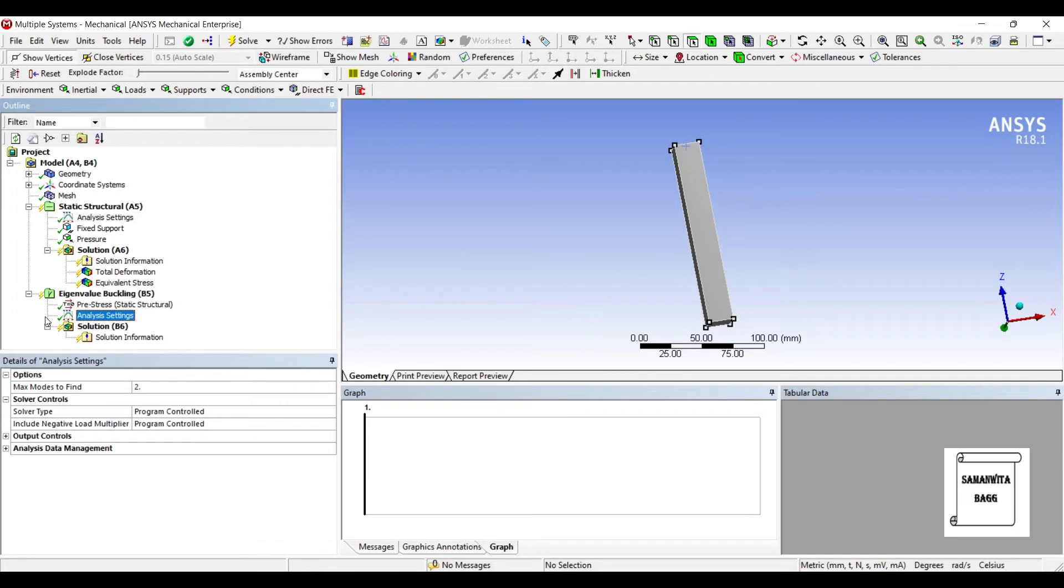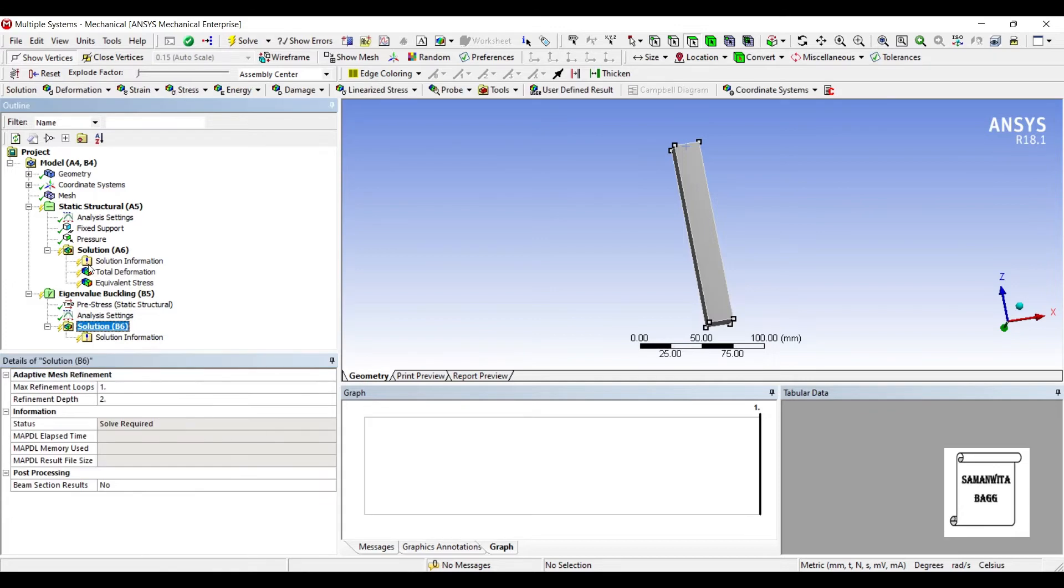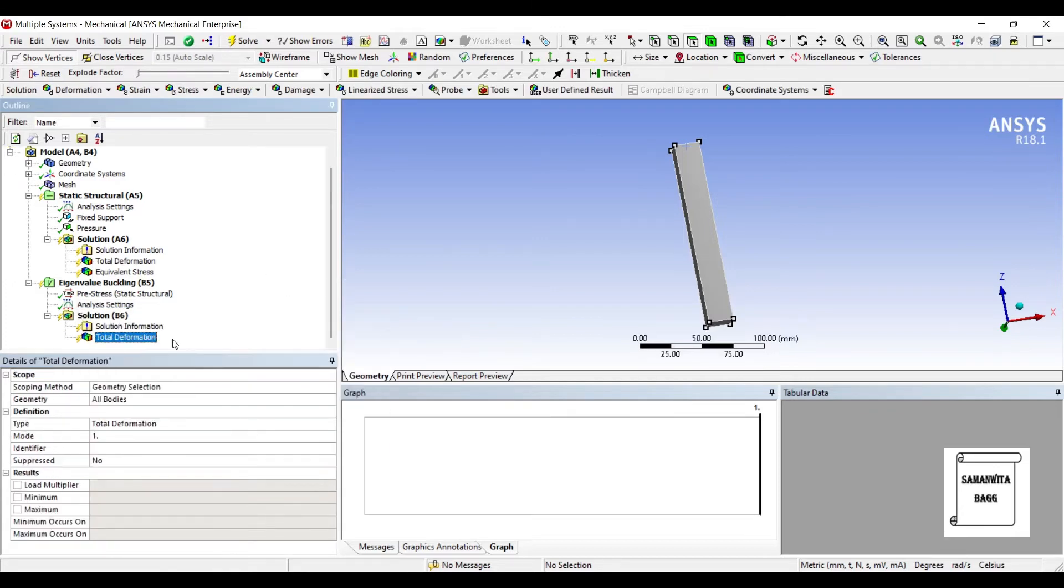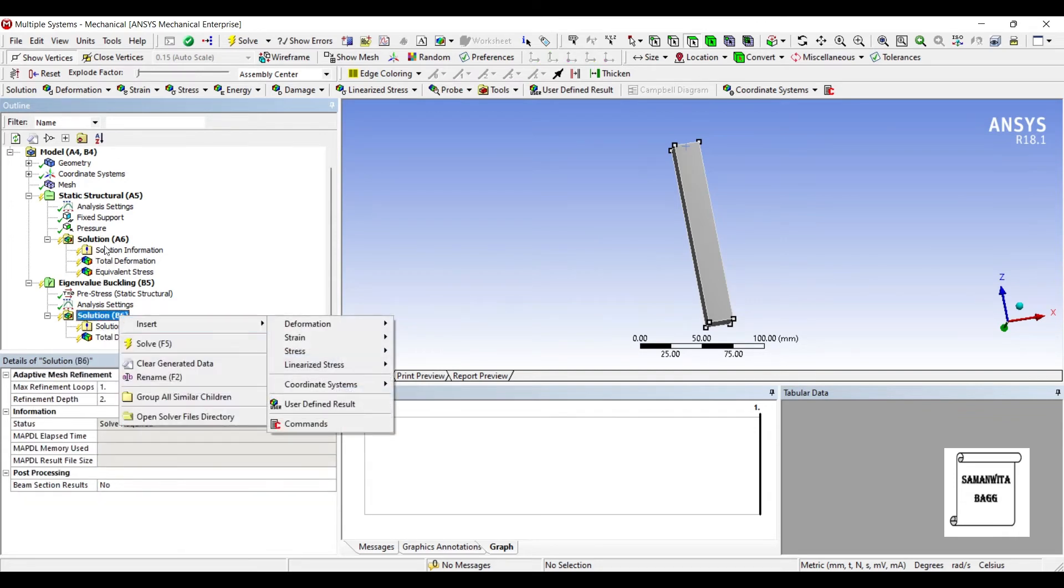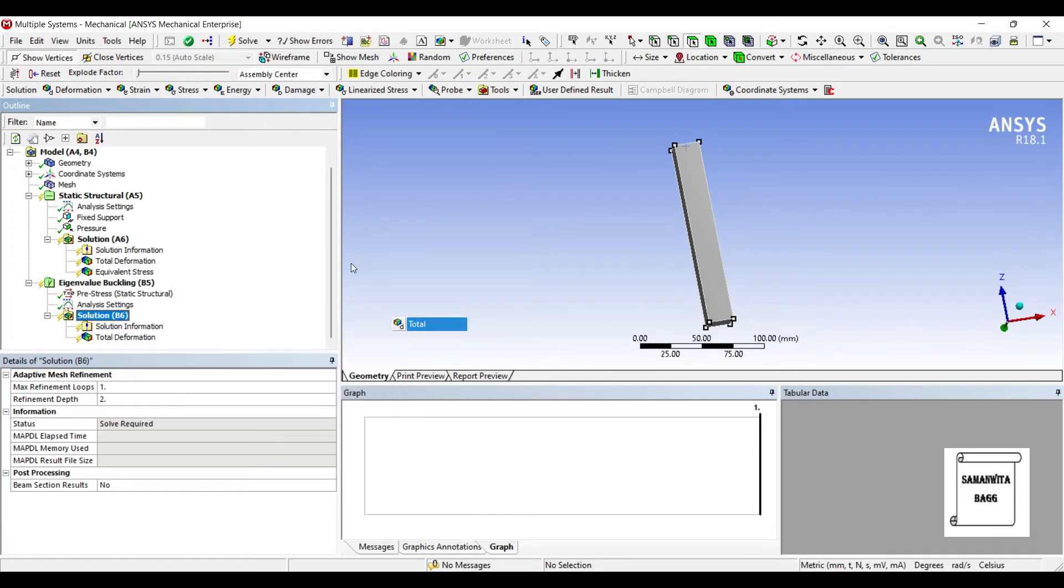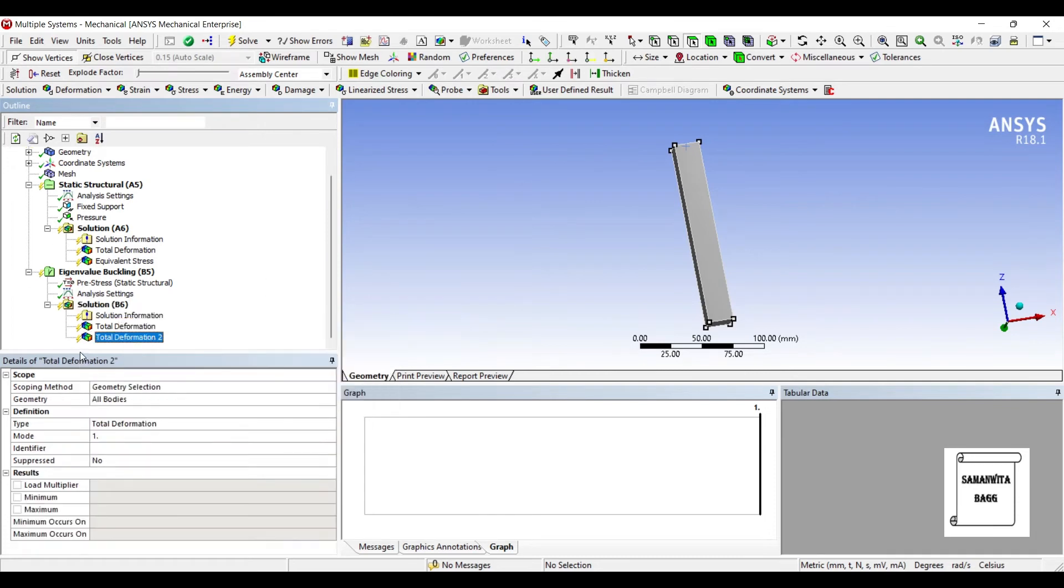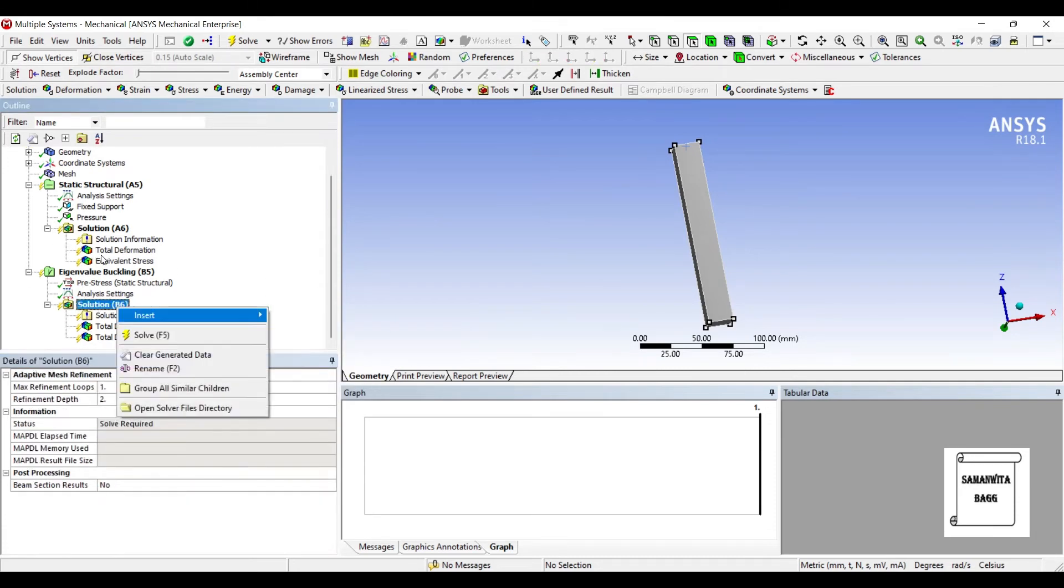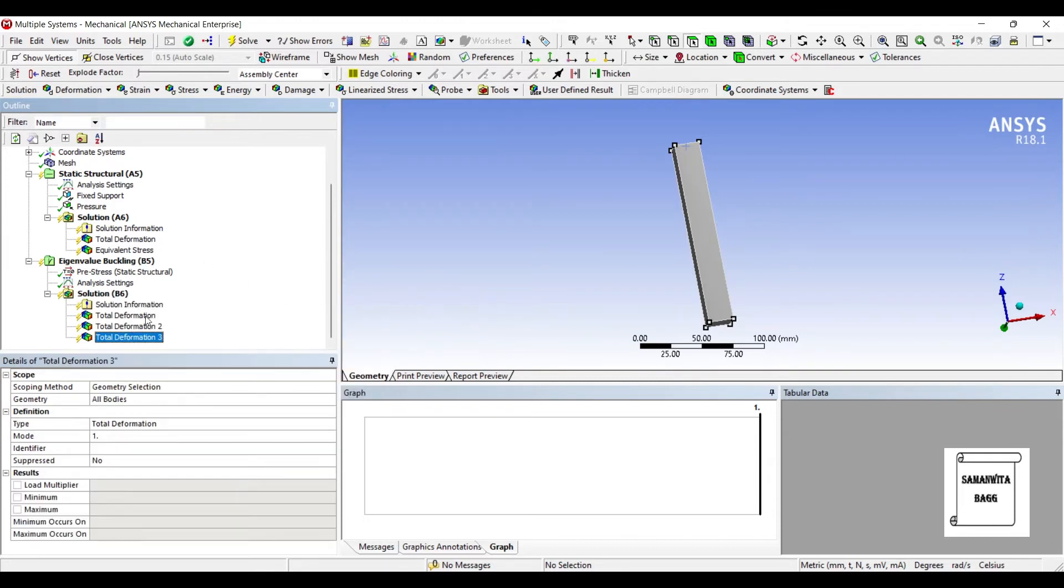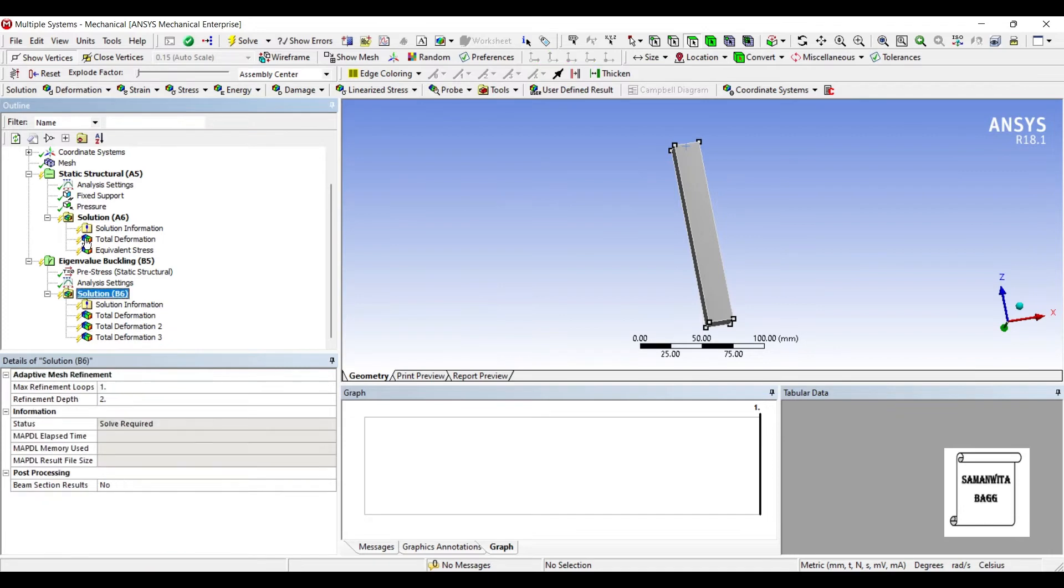Now I will go to Eigenvalue Buckling Analysis Settings and this Maximum Mode I will set it to 3. Next, I'll go to Solution and I'm going to insert Deformation Total. Here you can see the mode number is 1. Since I have set the mode number in Analysis Settings as 3, I can insert 2 more modes. So I'll change this to Mode 2, and if I want I can also see the third mode, so I'll change this to 3. Now I'll go to Solution and solve.